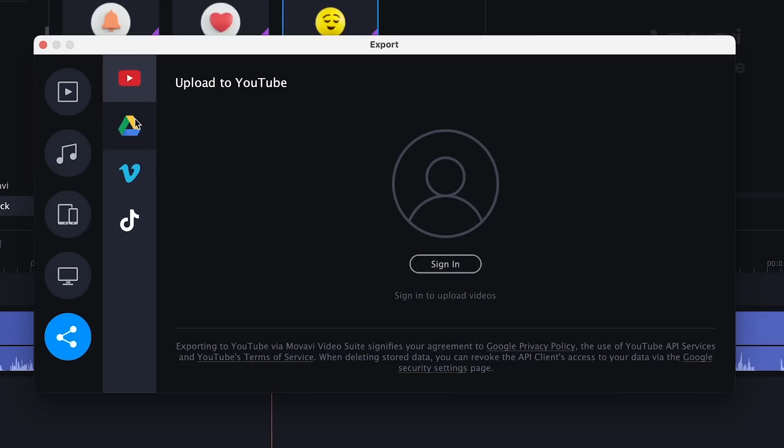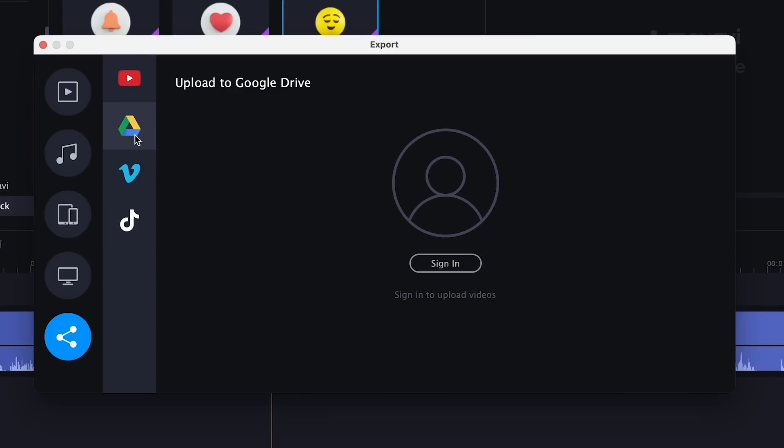No more loud and disturbing audio — only clean and clear sound. The last addition to the Video Editor will be especially appreciated by TikTok creators. Now you can upload videos directly to TikTok, bypassing all the difficulties with data transfer and quality losses.